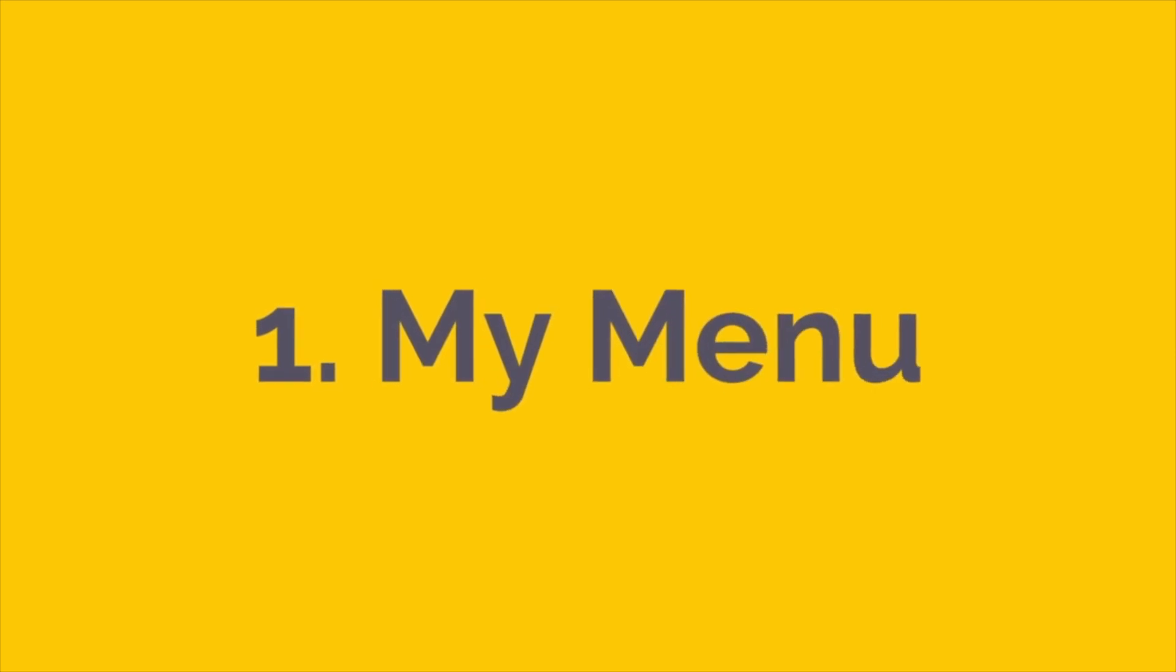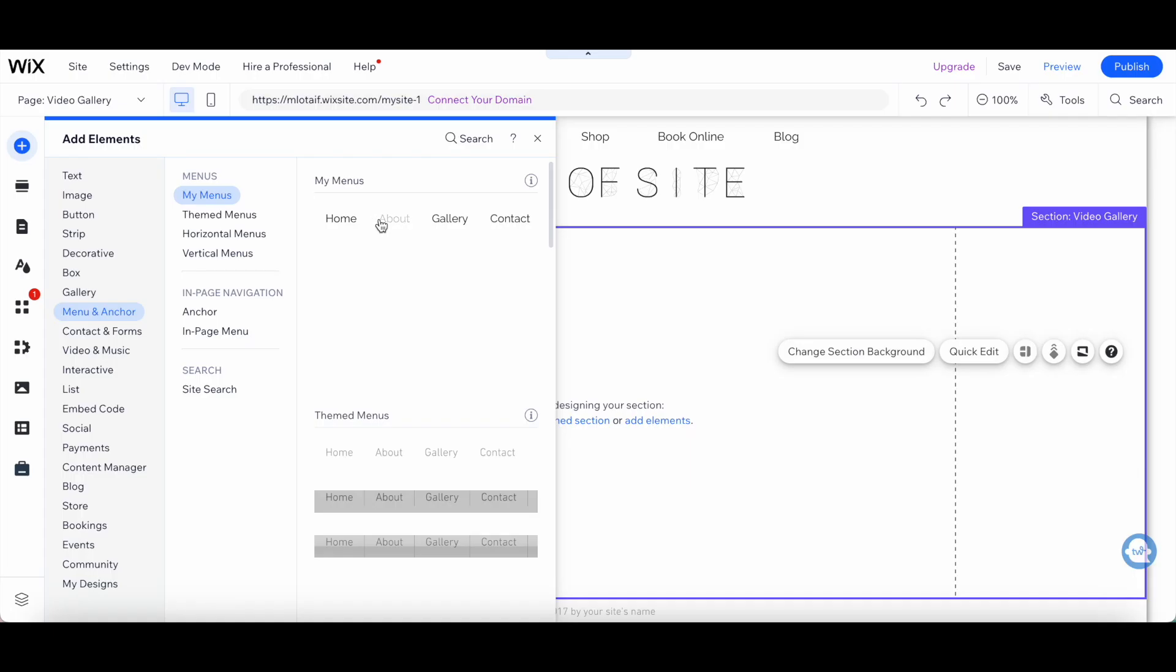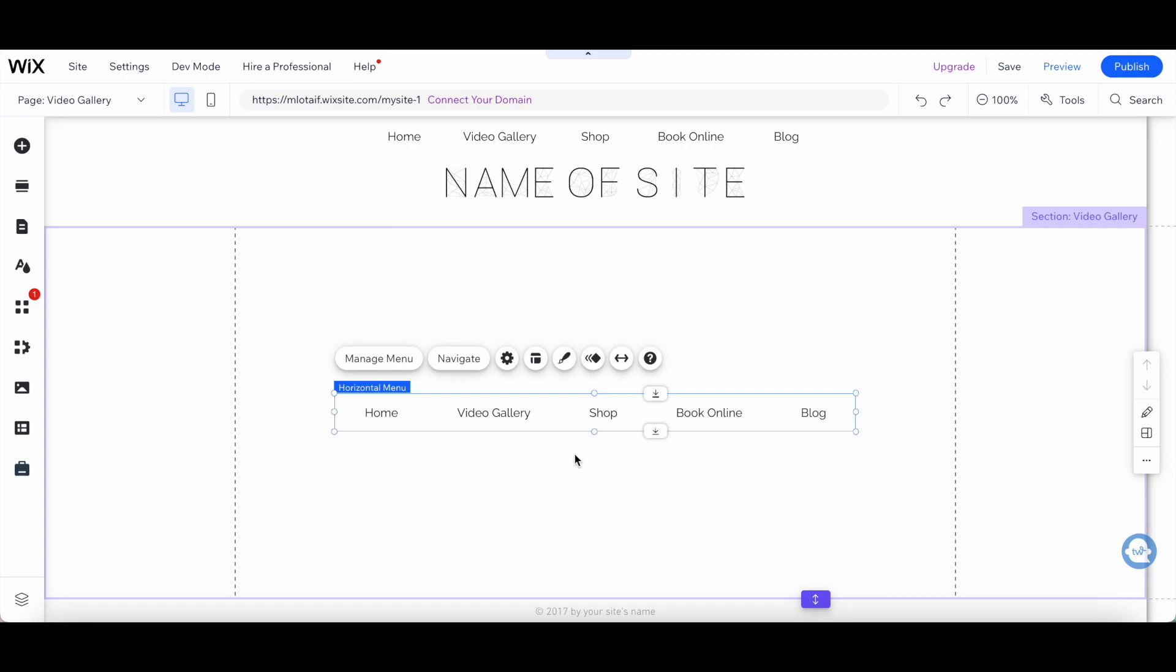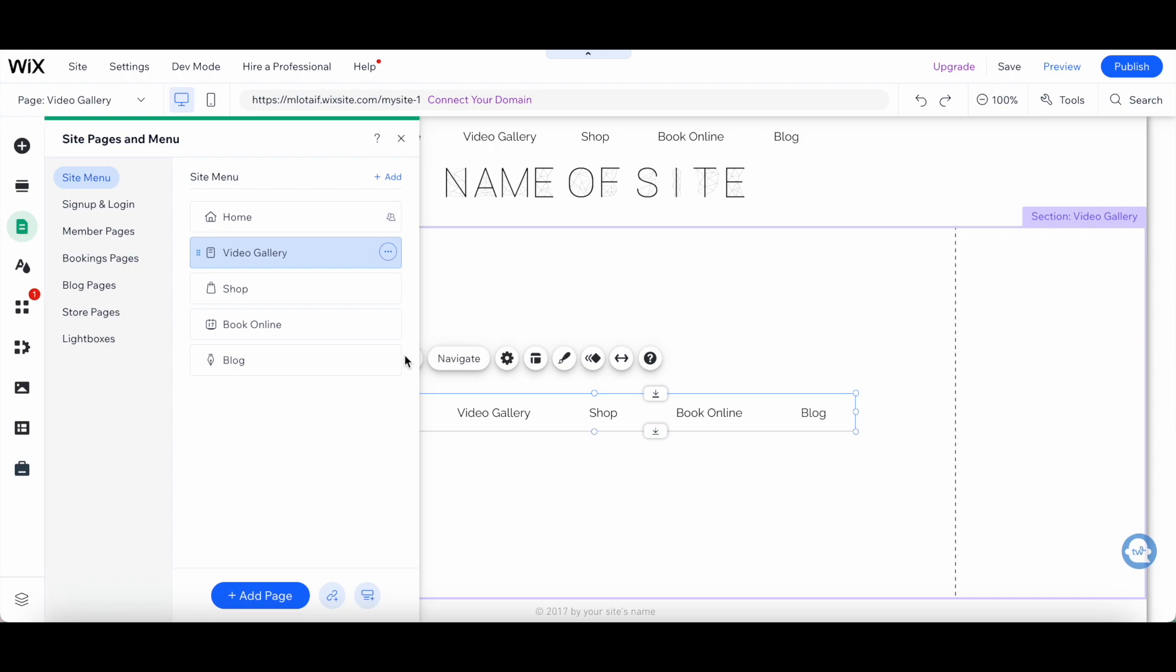First up is the My Menus option. This is the simplest and most basic menu option that Wix offers. It's great if you have a small website with just a few pages.